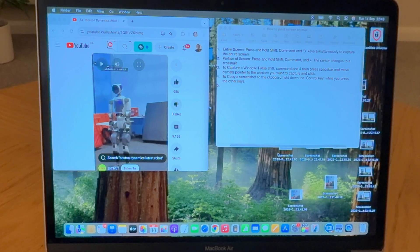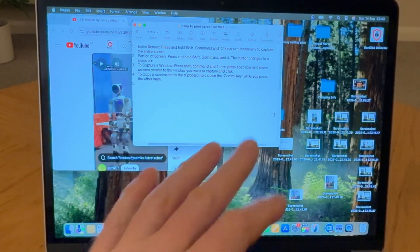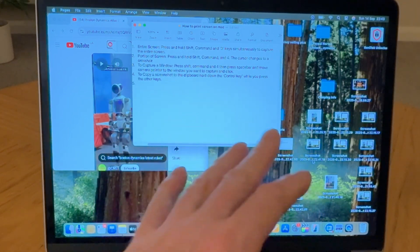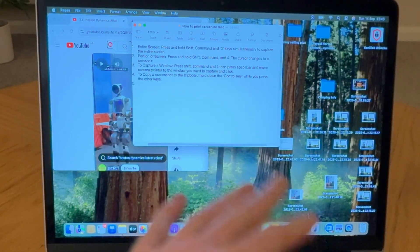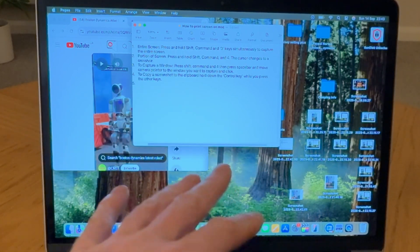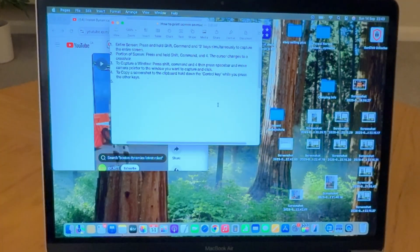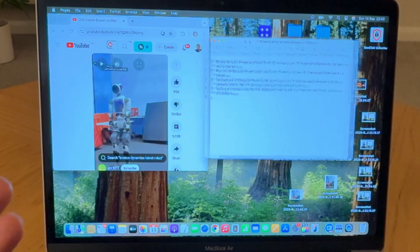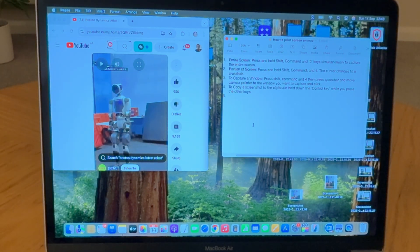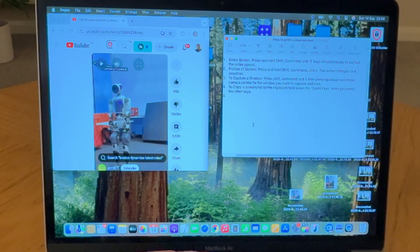The problem you get when screenshots save to your desktop is it can get crowded. I tend to have a lot of folders and files on my desktop, and when you're taking quite a few screenshots it just adds to the problem, making them difficult to find because they're placed randomly all over the desktop. The way around that is that you can actually save these screenshots to the clipboard.